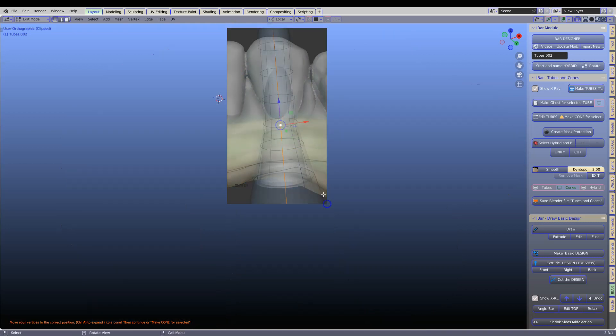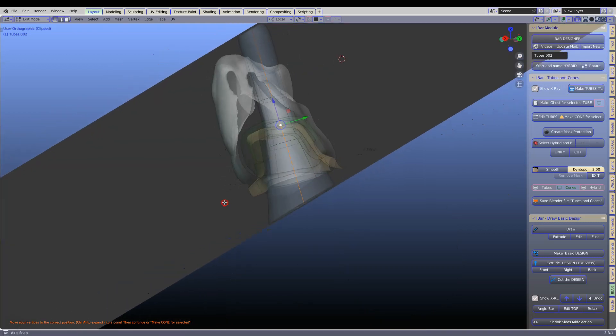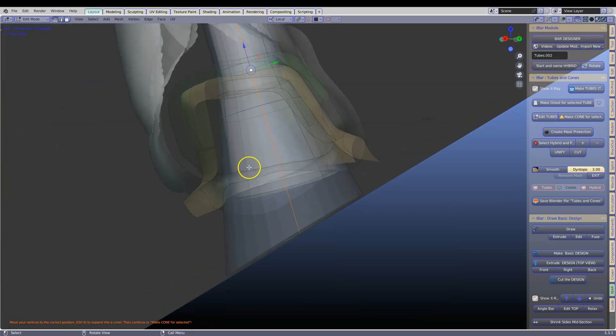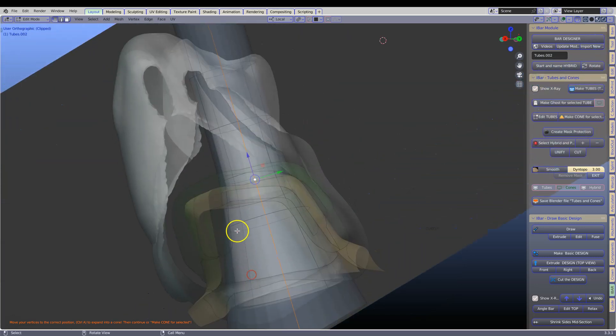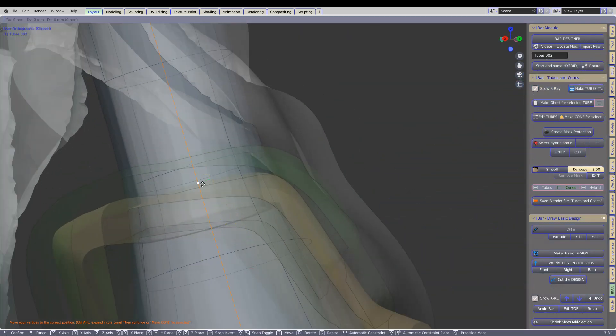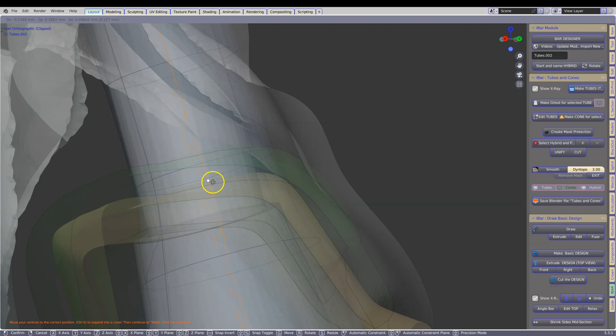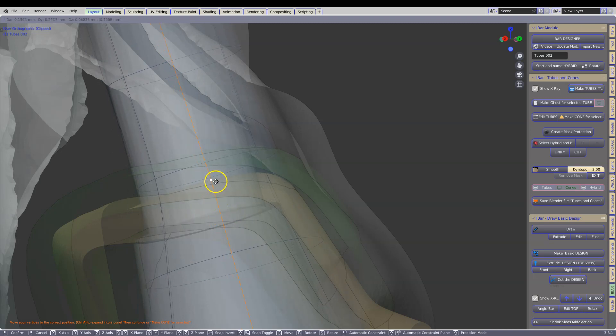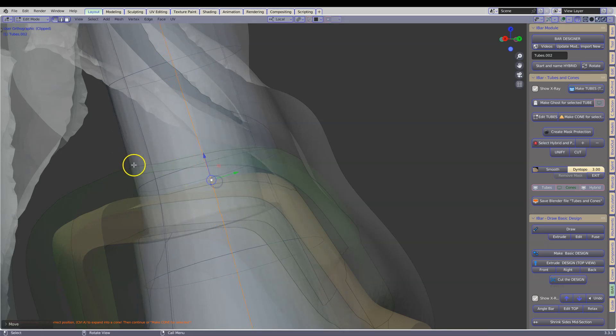Alt B and then see it from the side. And we are going to grab this vertex and move it to the right hand side. Note how it actually penetrates inside the hole.